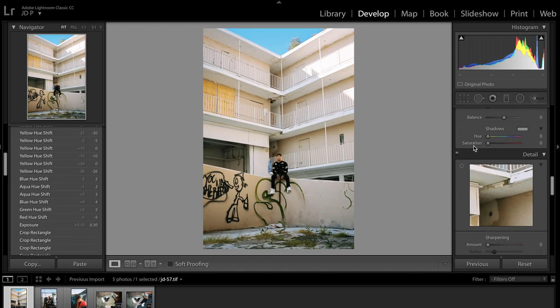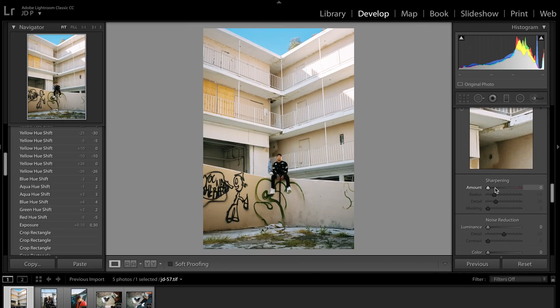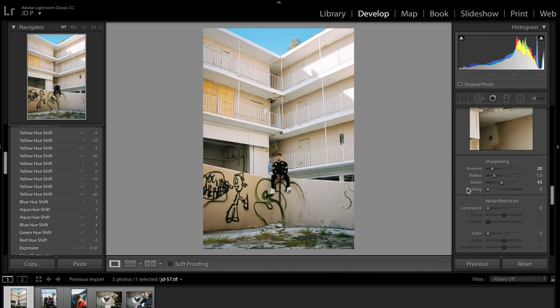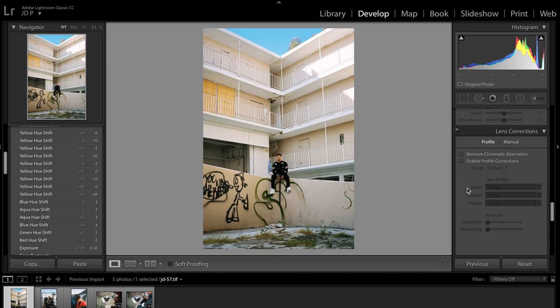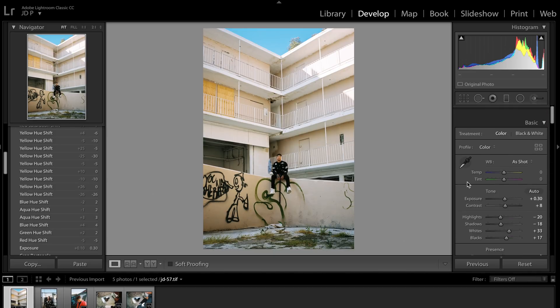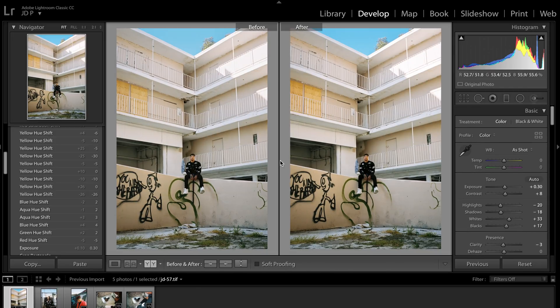And then lastly, I will add a little bit of sharpening. Not too much in Lightroom just so that from a TIFF file to a JPEG, we're getting a little bit of natural sharpening from Lightroom. But I will do sharpening in Photoshop later, so keep that in mind.